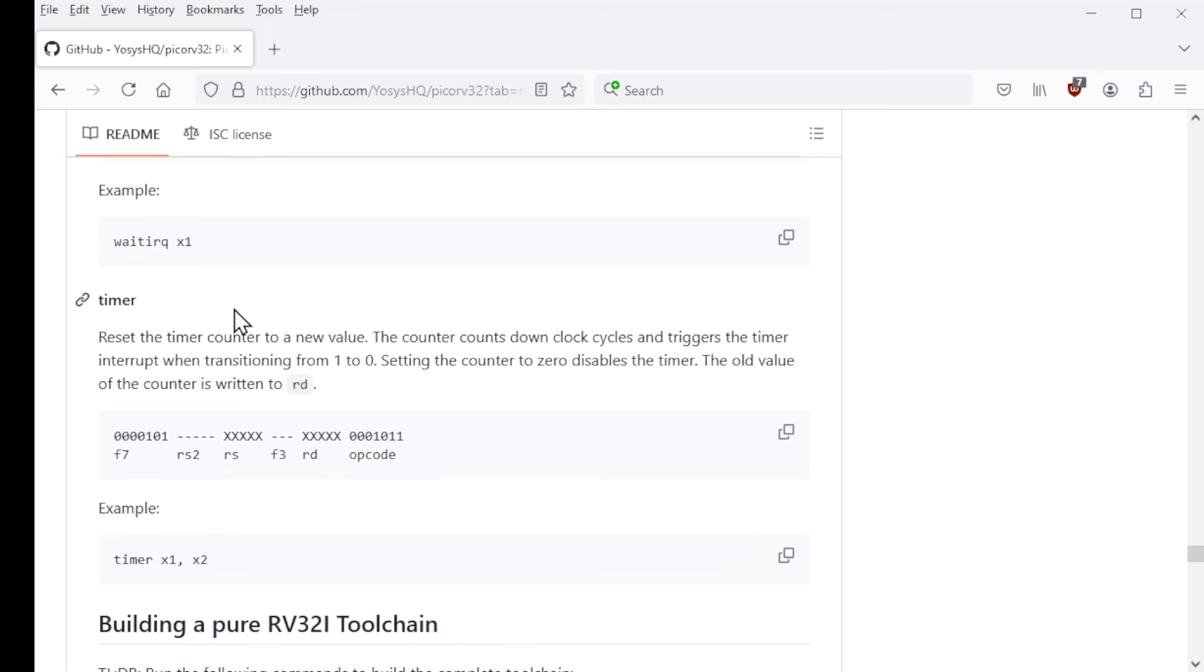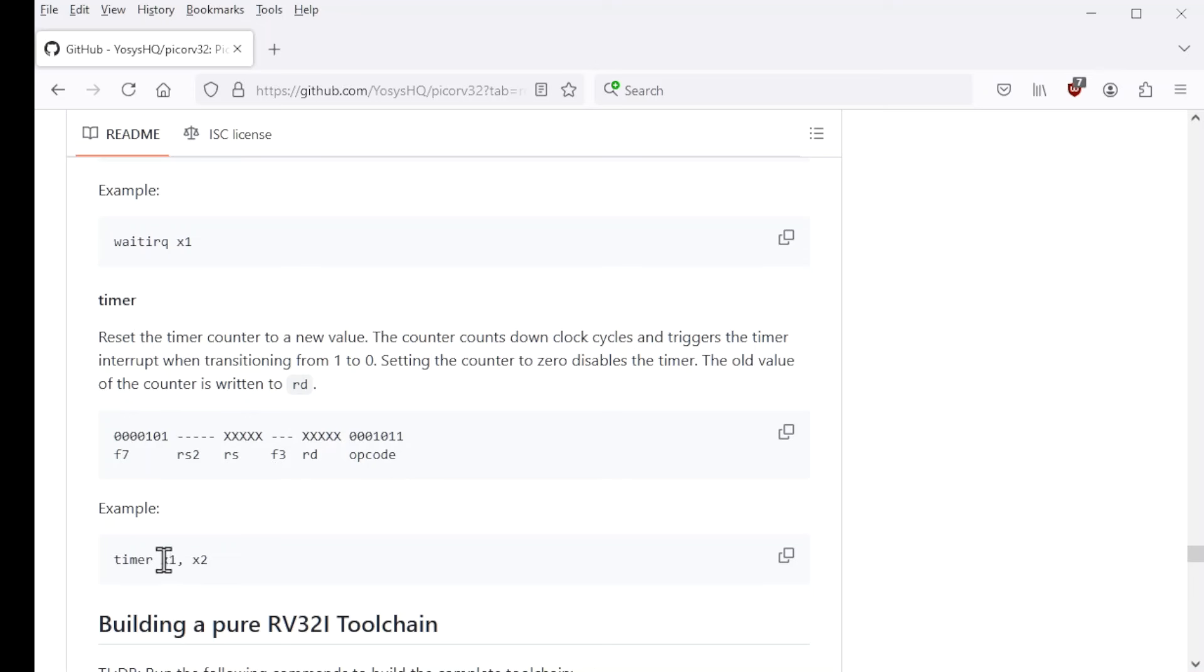And timer is a special instruction that when you provide it a value in register x2, will count down from that value to zero. And upon the transition from one to zero, it can trigger an interrupt. And it actually puts the old value of the counter in x1.